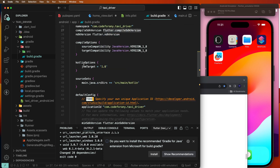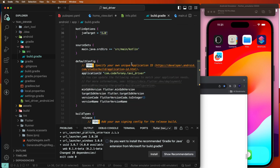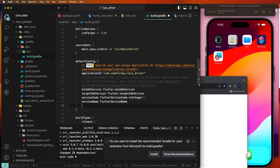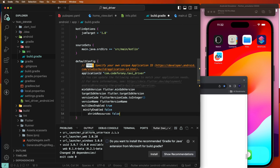Also check the Kotlin version. You need to set it to at least 1.7.2 — if it is below 1.7.2, the plugin will not work. Also set multiDexEnabled to true and set minifyEnabled to false.